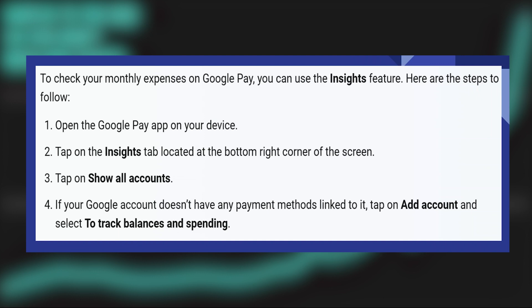Firstly, open the Google Pay application on your device. Then, tap on the Insights tab located at the bottom right of the screen. Next, tap on Show All Accounts.